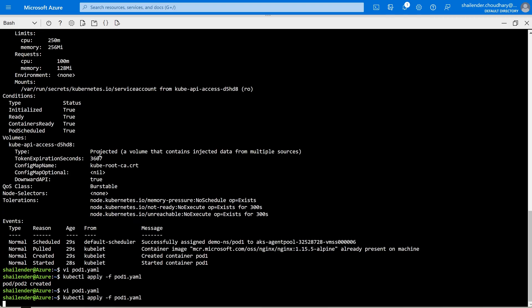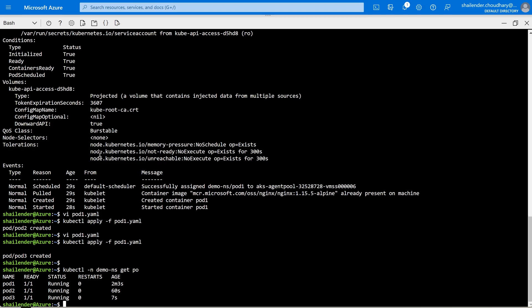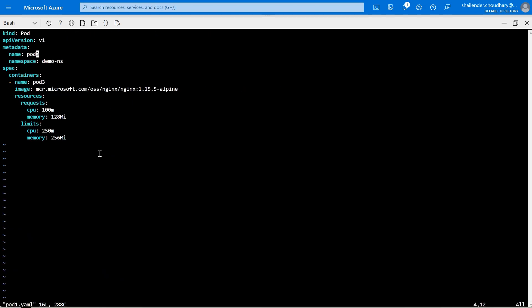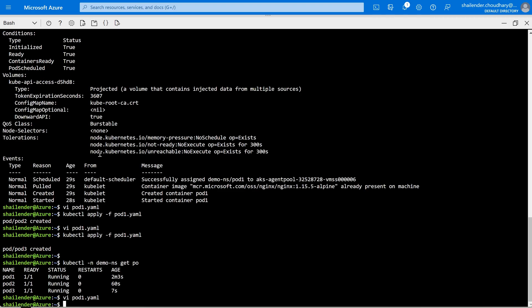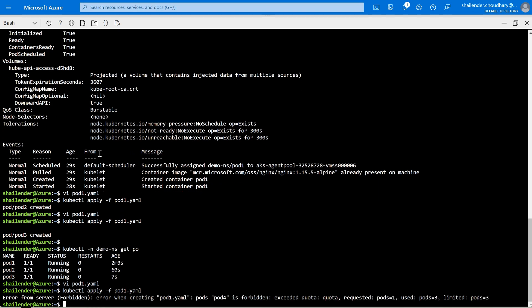After applying, pod-three is created. Let's check the status of the pods — all three pods are running. According to the quota, the limit is only three pods. Now if we try to create another pod — pod-four — when we apply it, you can see that because it has exceeded the quota, pod-four is not created.